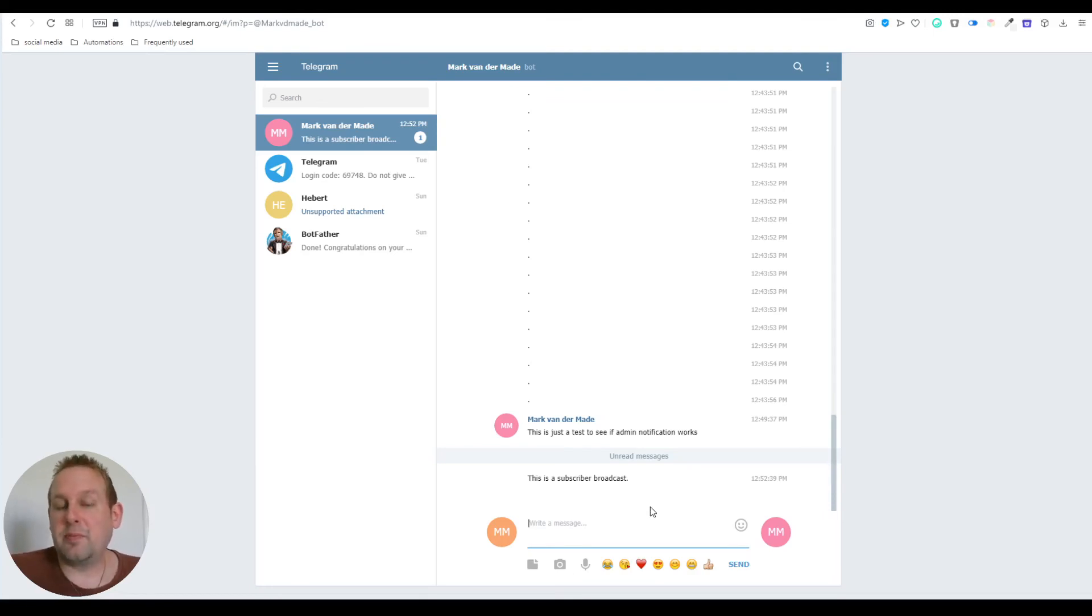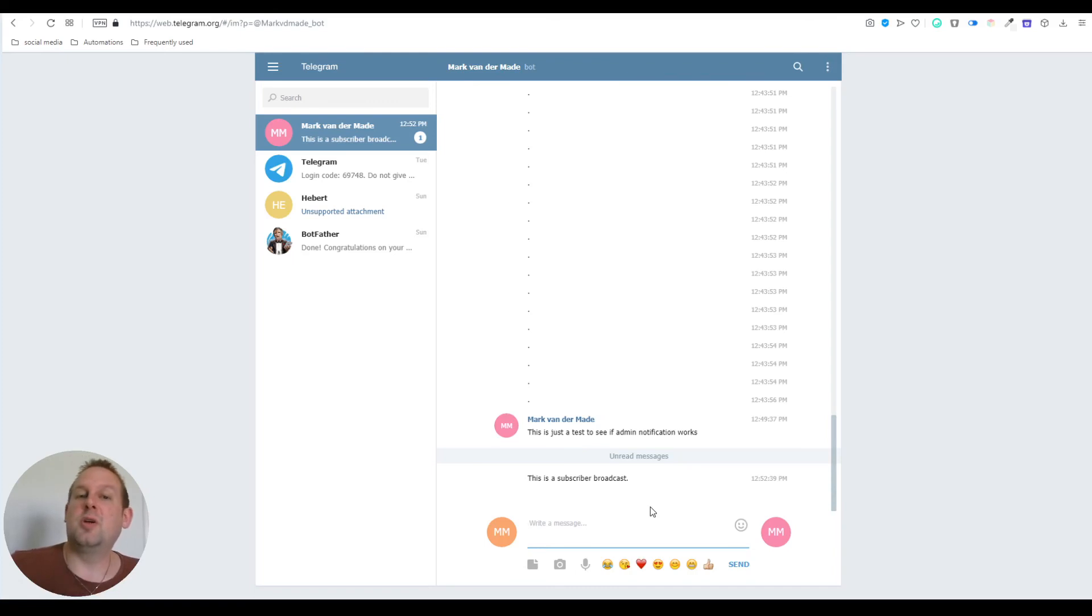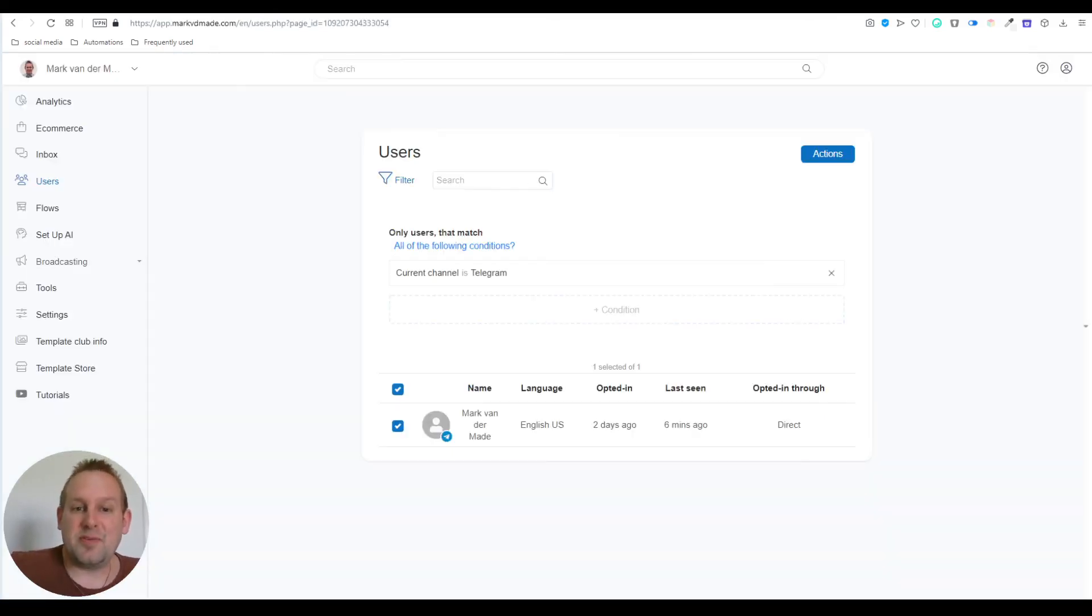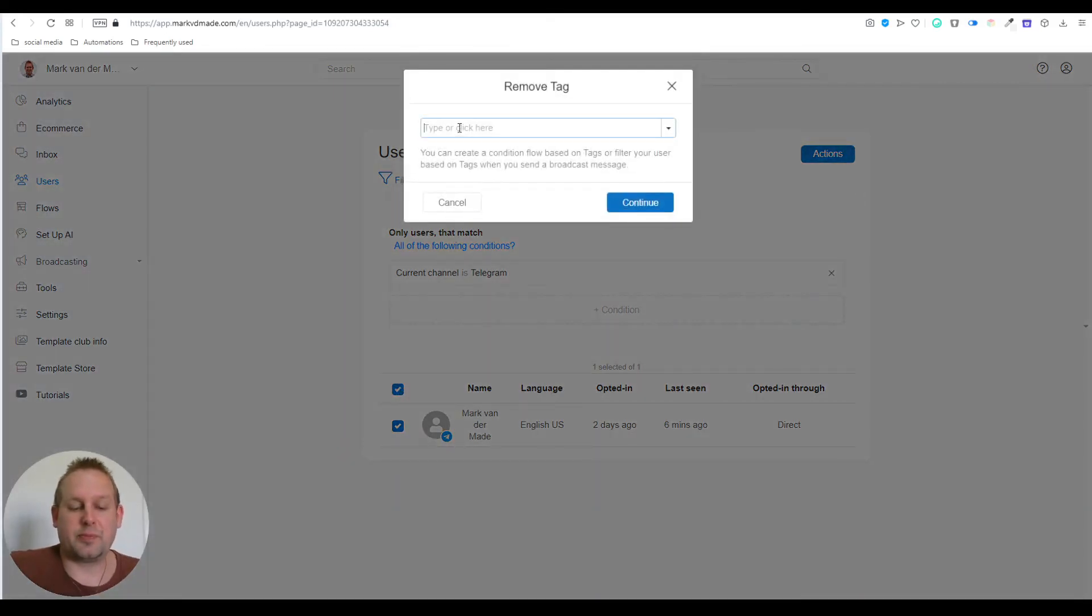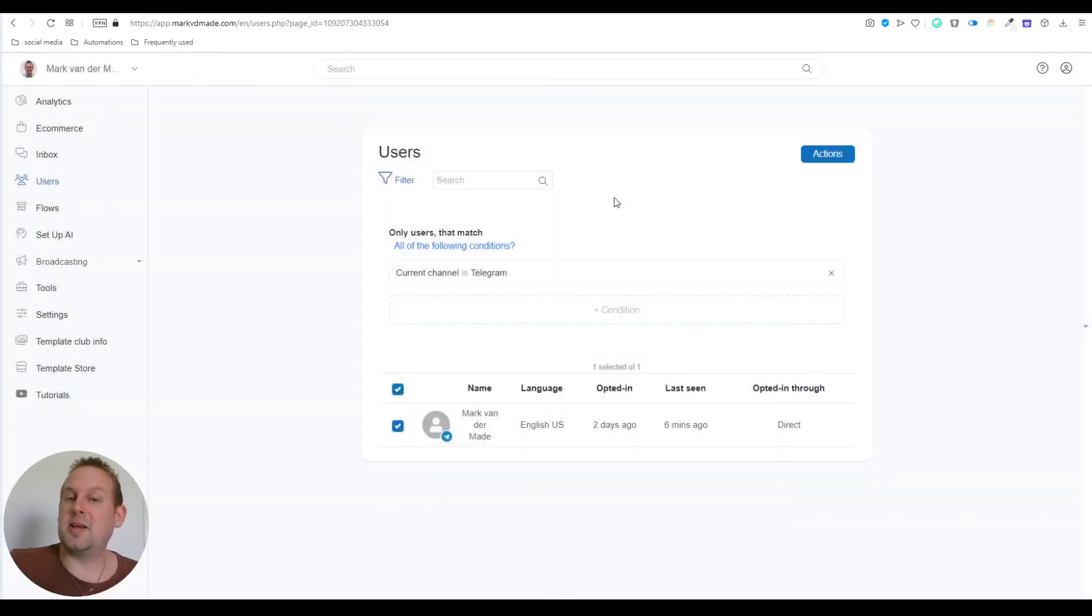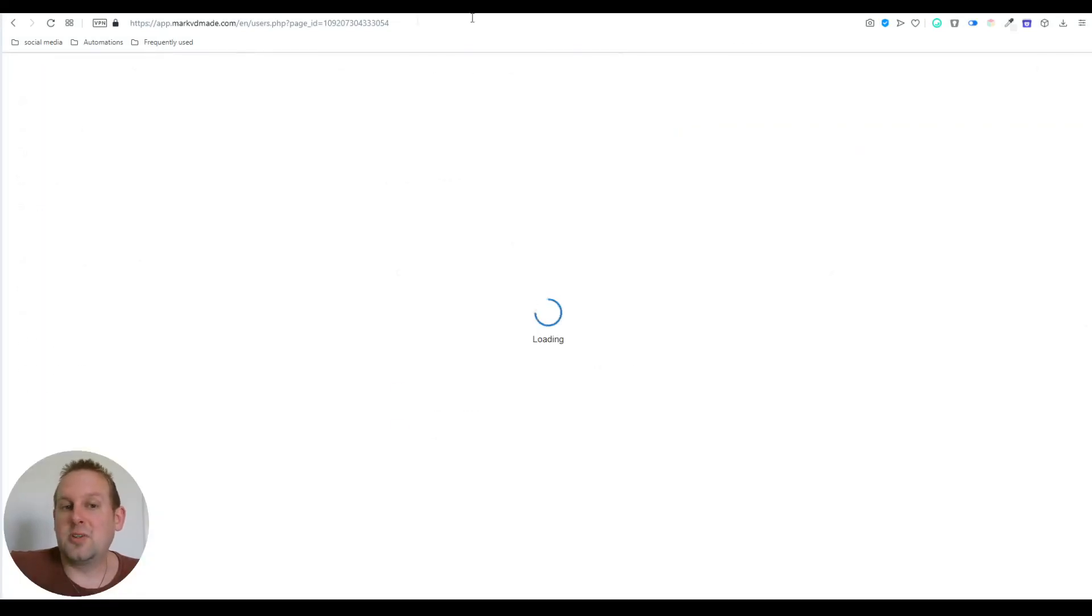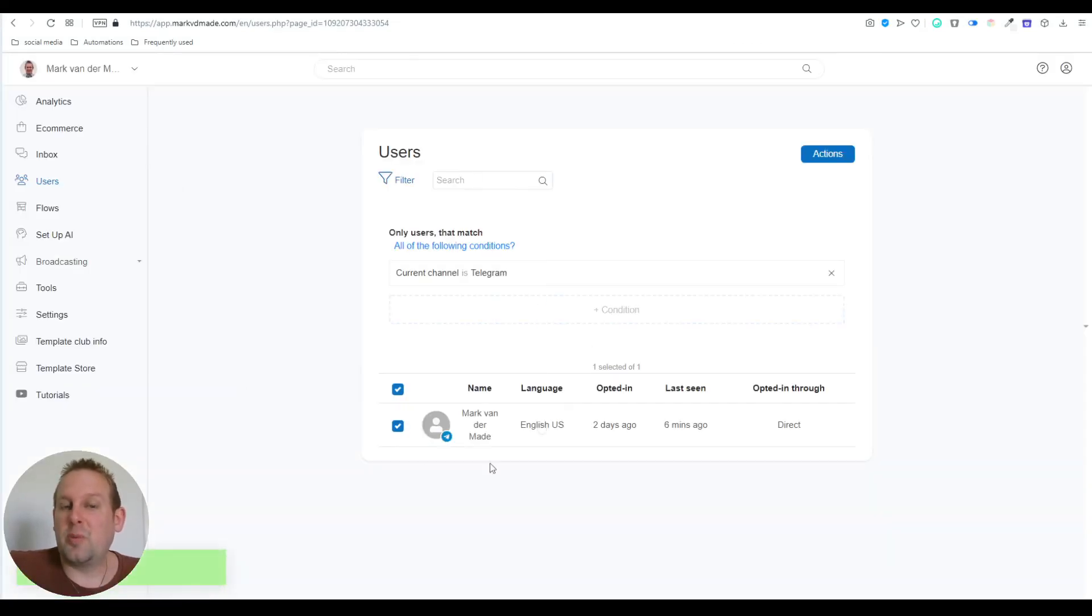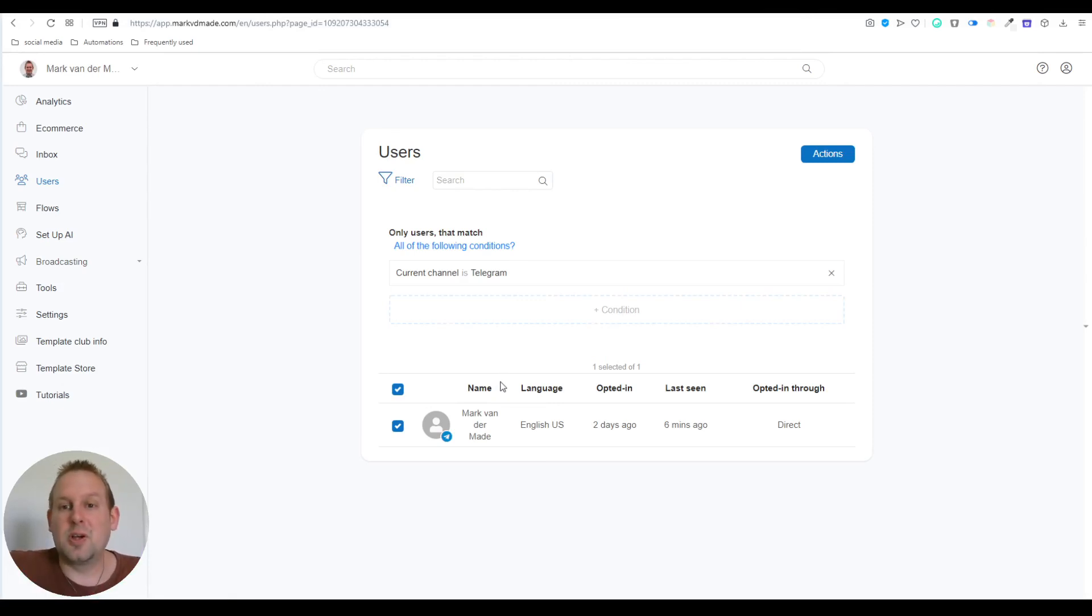Although we don't have a broadcast option for Telegram, we can still have a workaround by creating a rule and sending the flow that way to all Telegram users. The only thing is that after you've sent it, you also need to provide the action to remove the tag. Otherwise, the next time you want to send this Telegram broadcast out, you will not be able to do so because the subscriber already has this tag.